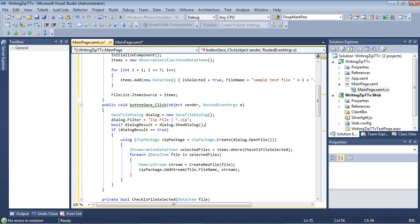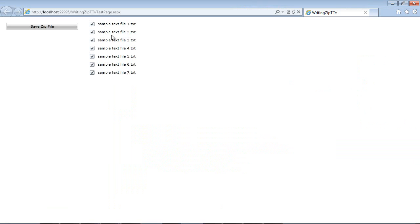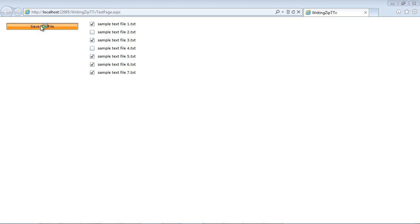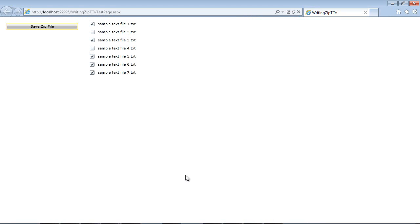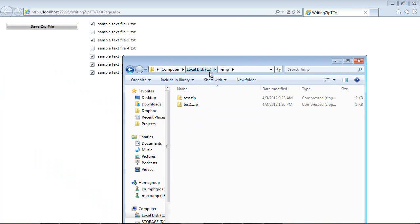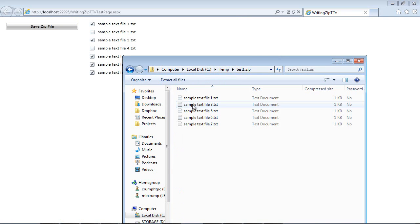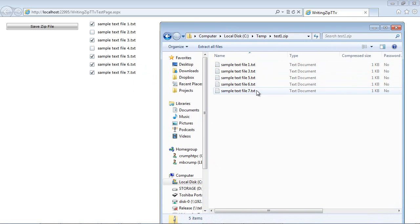Now, if we go ahead and run the application, we will see we have our sample files here. As our loop, we had seven files. I can either take the check off or not, and I'm going to take the check off of these two items. Then we click our save zip file. Once we hit save zip file, it's asking us for a file name. I'll name this test1, and then I'll hit the save button. If we go ahead and drag over our C colon temp, we will see we have our test1 file here. If I double click on this, you'll see that it only added files one, three, five, six, and seven, which matches up exactly what we have here.